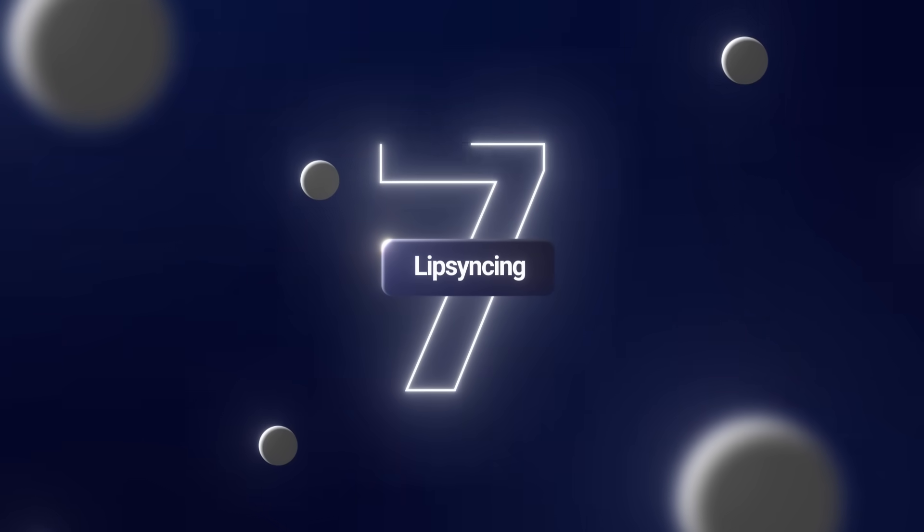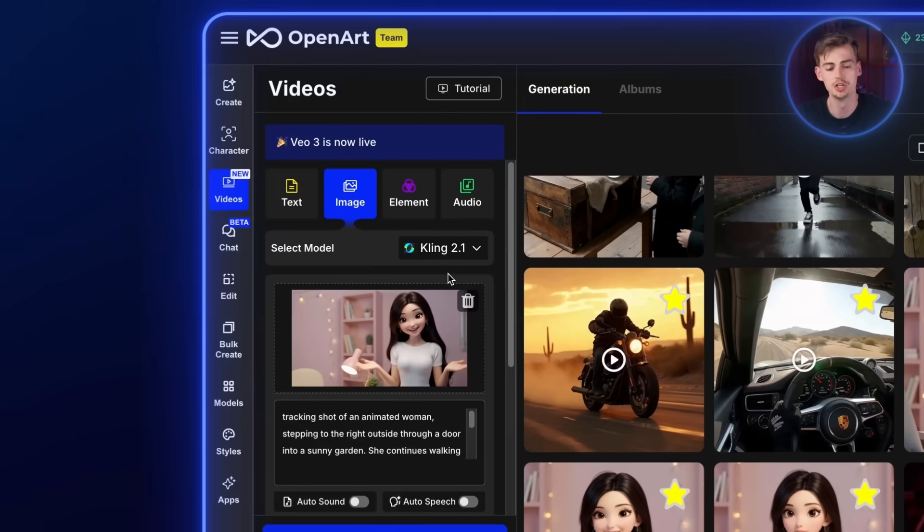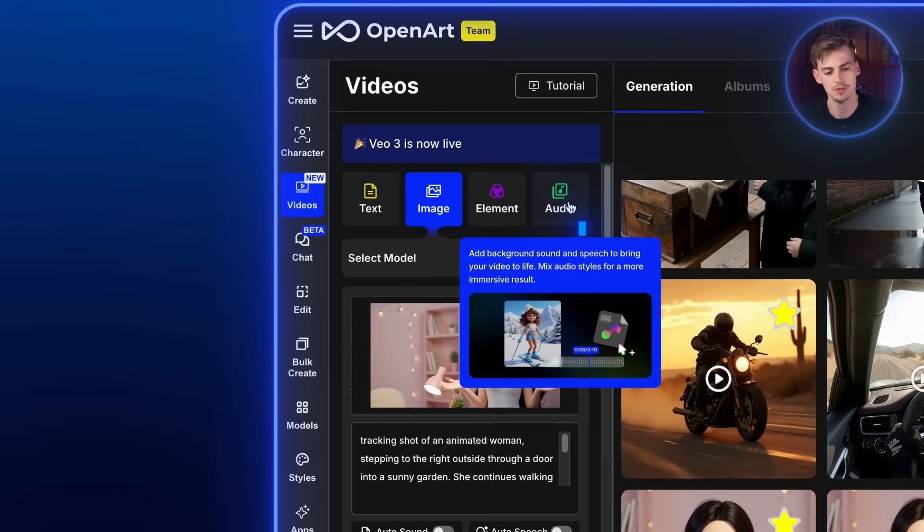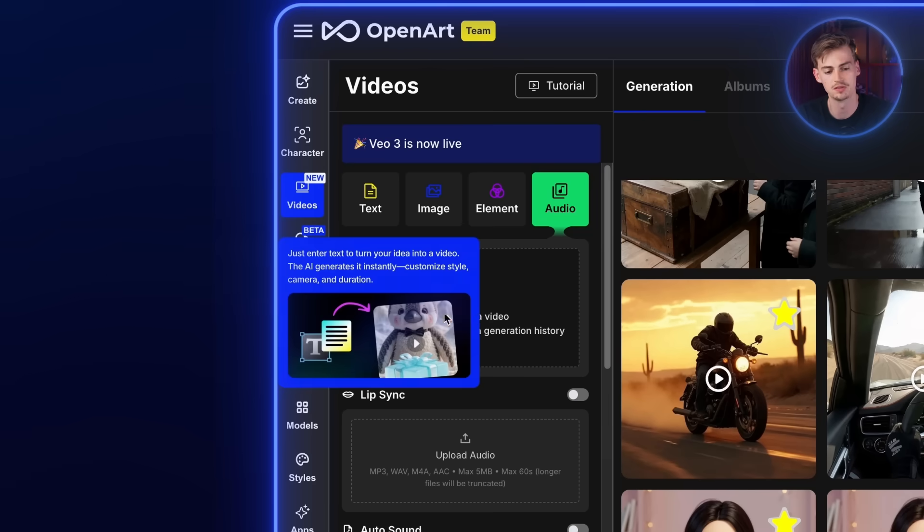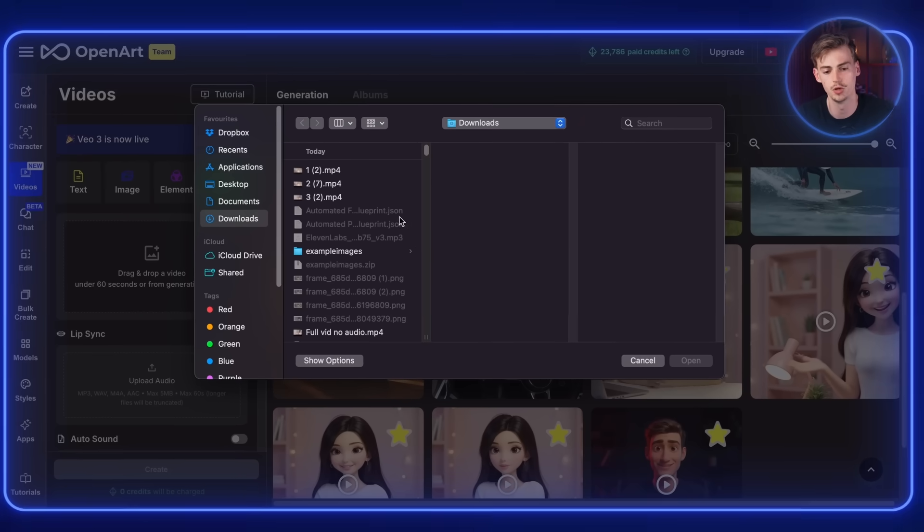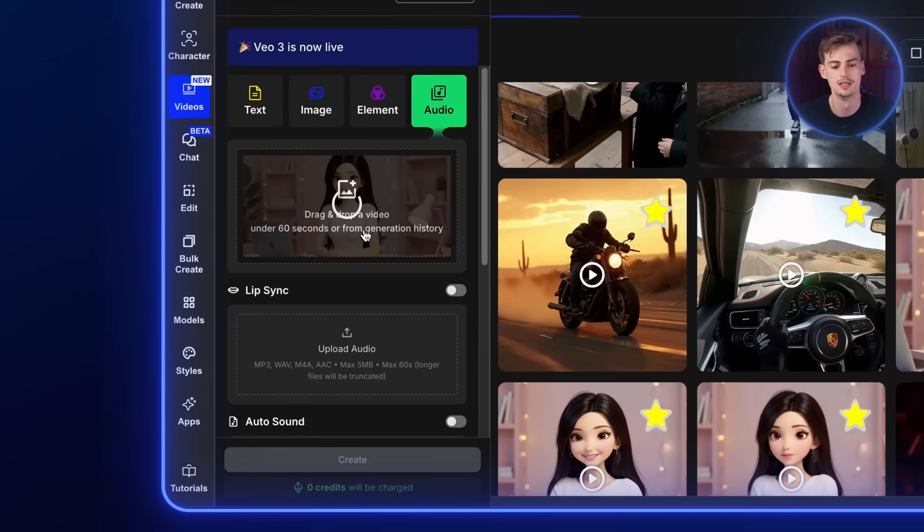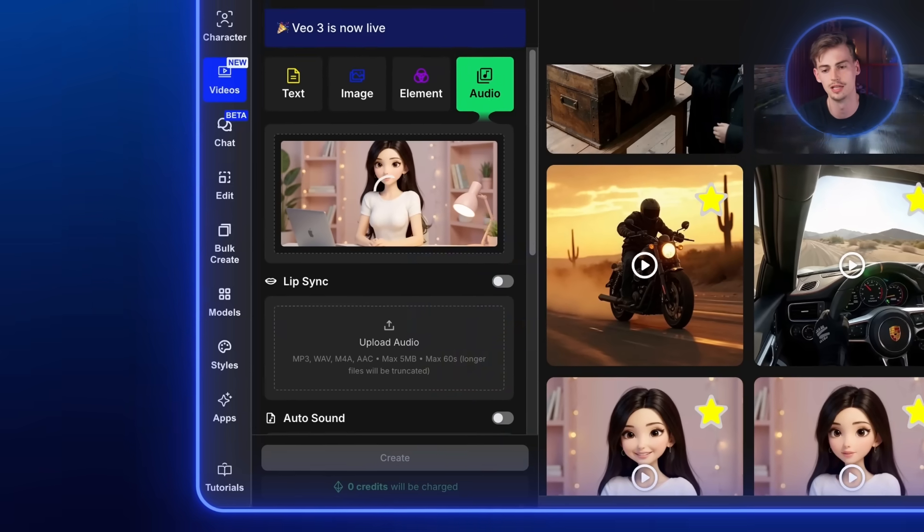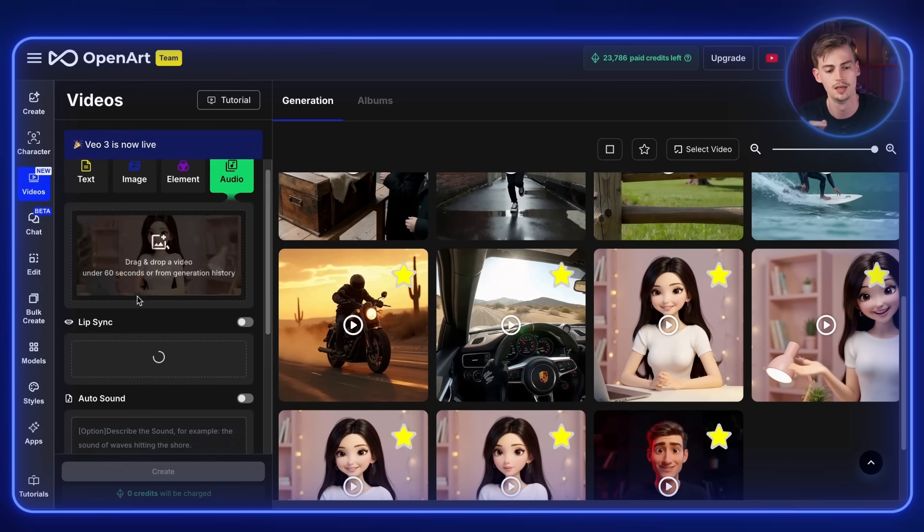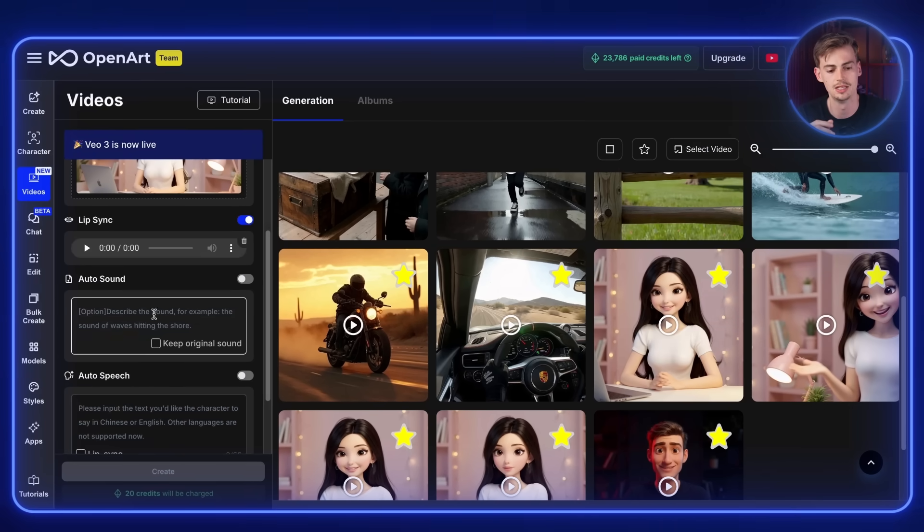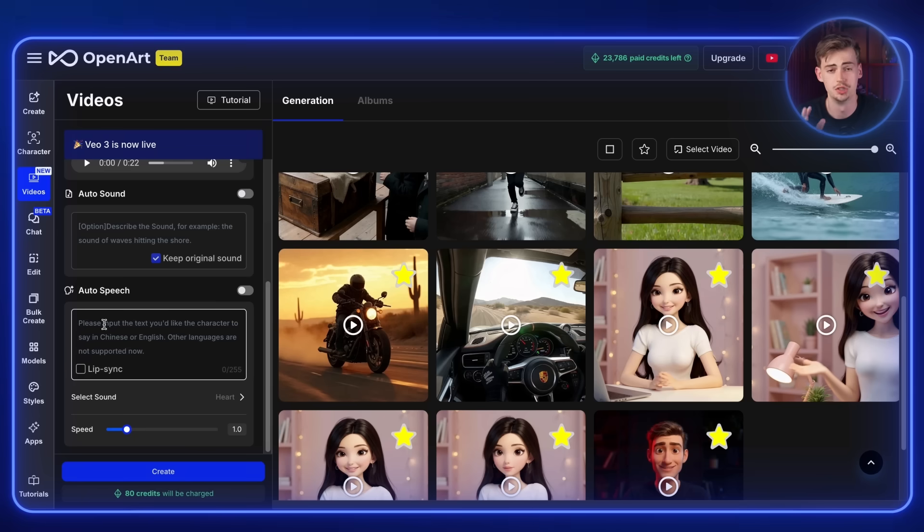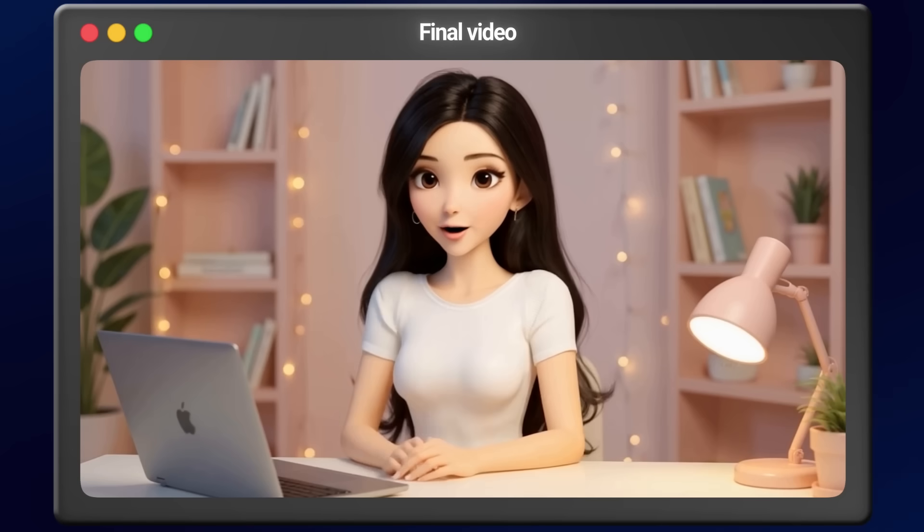And now we go with step number seven which is lip syncing. What you want to do now is you want to put it all together. And you go from image to audio still inside of the video tab. Then you click on upload. And here you upload the completed video that you have. So this is the full video with no audio. Then you're going to upload it. And here you're going to upload your Eleven Labs audio. So I have my Eleven Labs audio right here. And now what it will do is it will basically match the two together. You don't have to change any of these settings. You can just keep it as is. And now you can click on create.